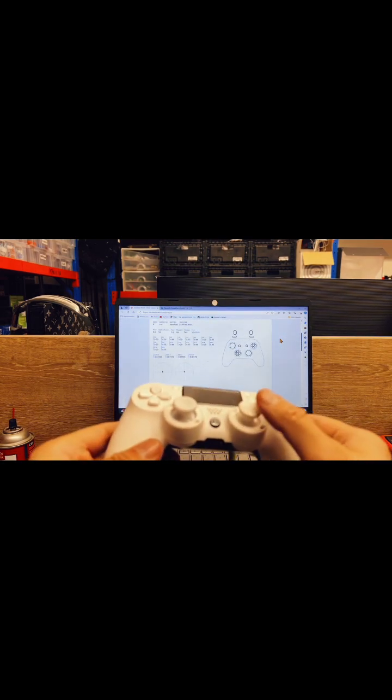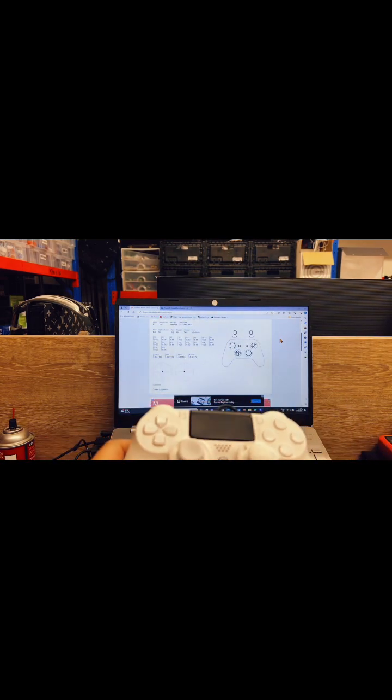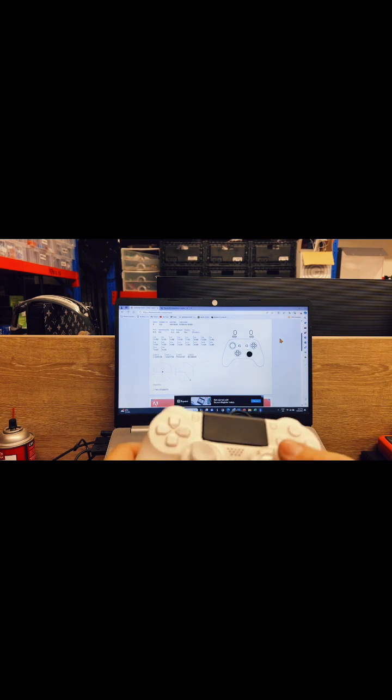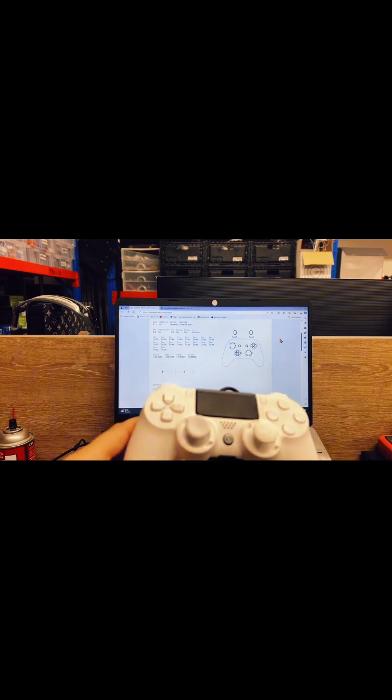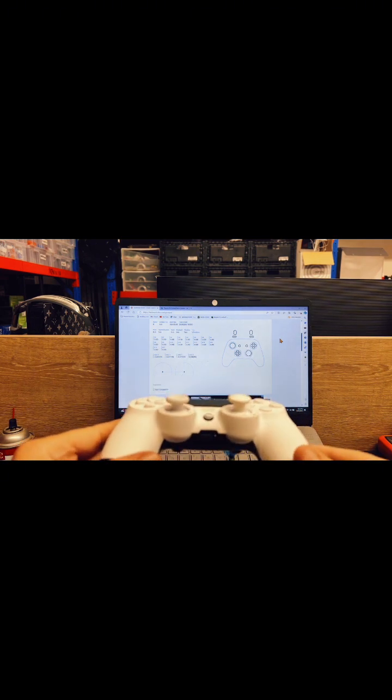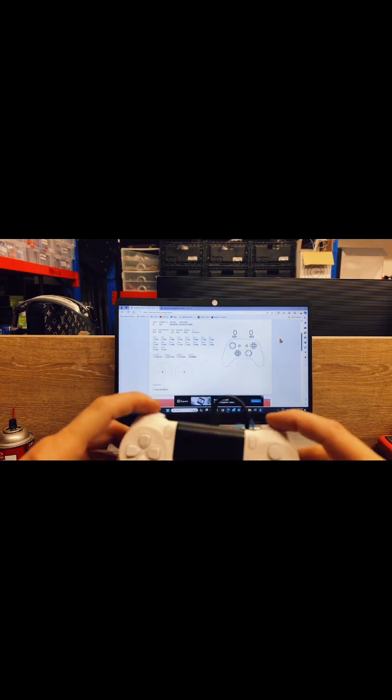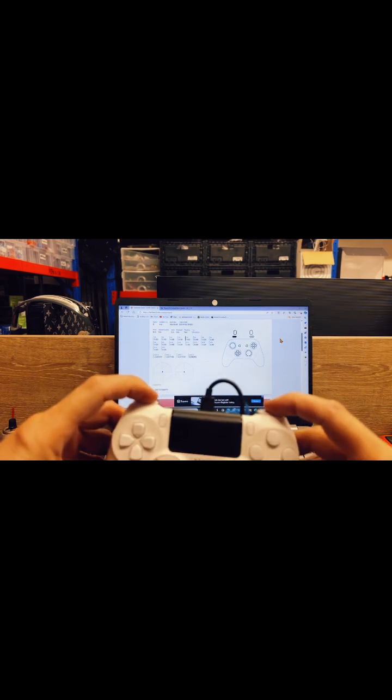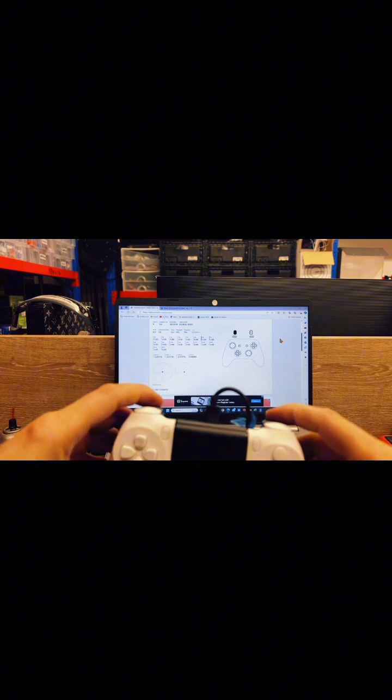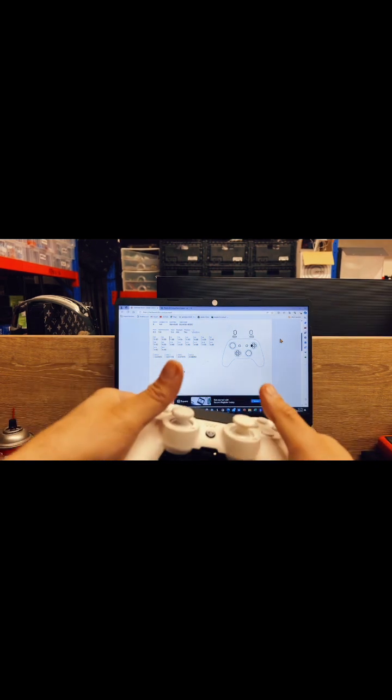We added tension as well on the right side so we've got tension on the right side here. We've got the bumpers, triggers and all the buttons on the back.